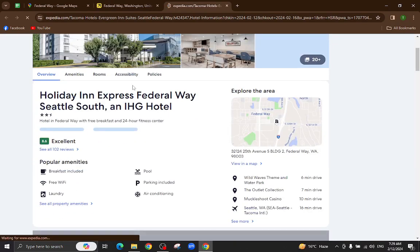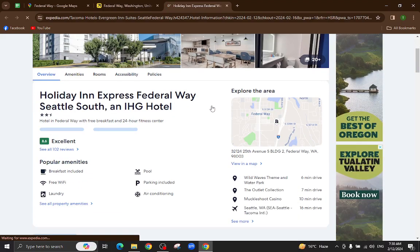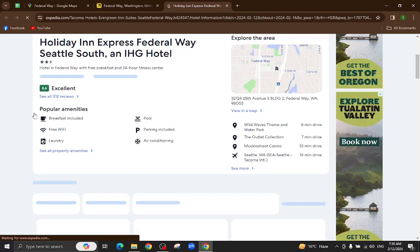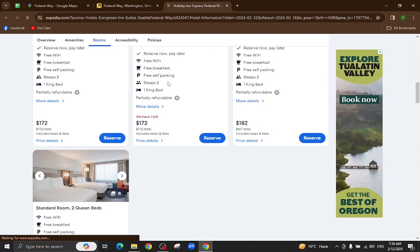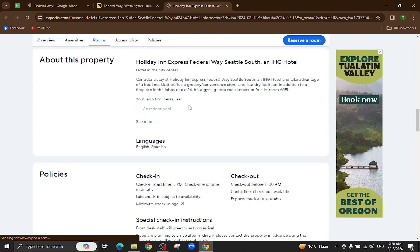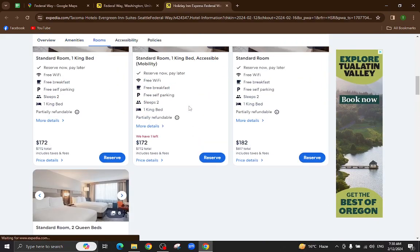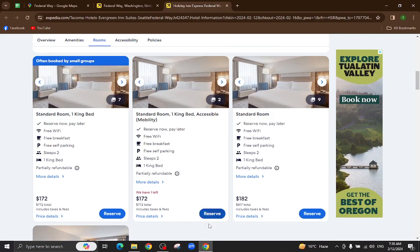All the details regarding this hotel will be available on this page — popular amenities, pictures, policies, and at the bottom you will also see customer reviews.